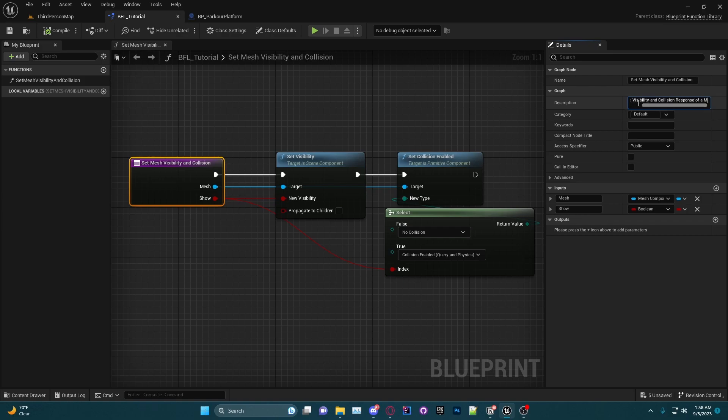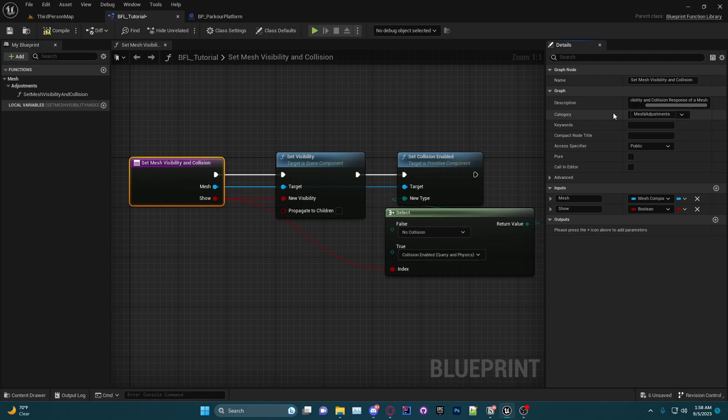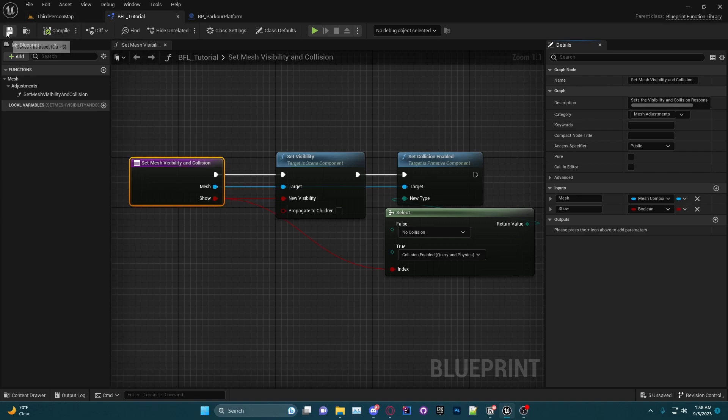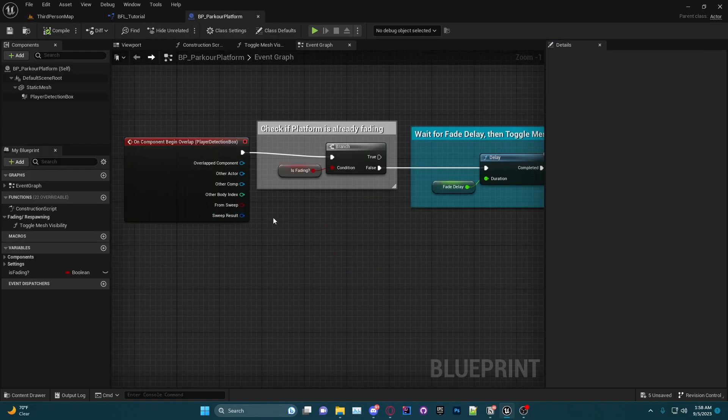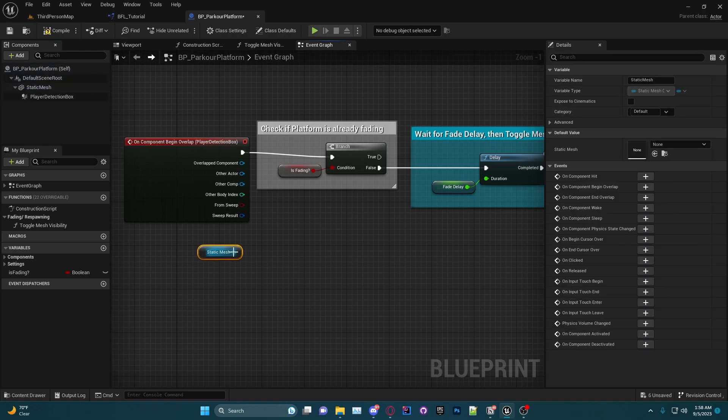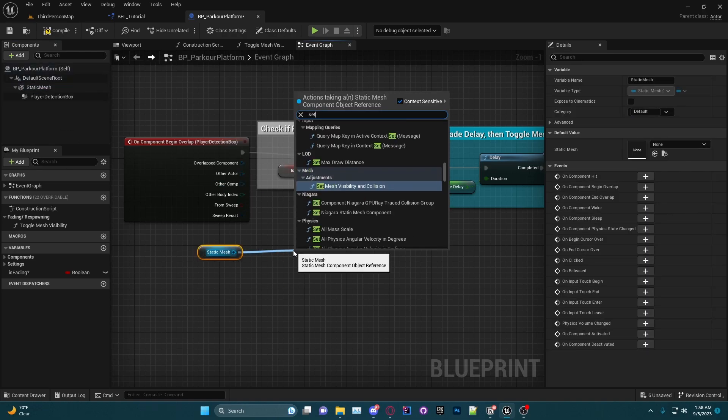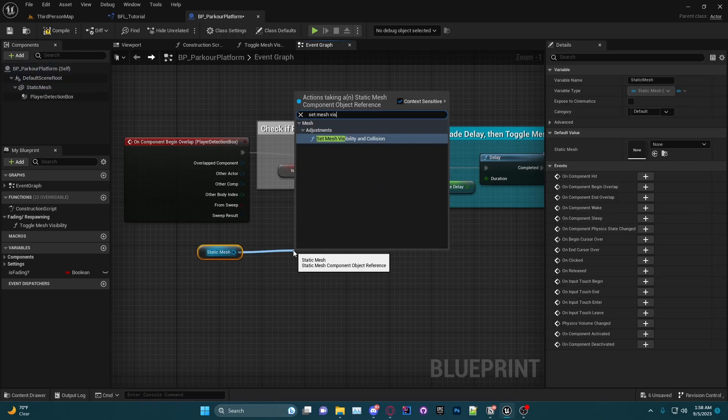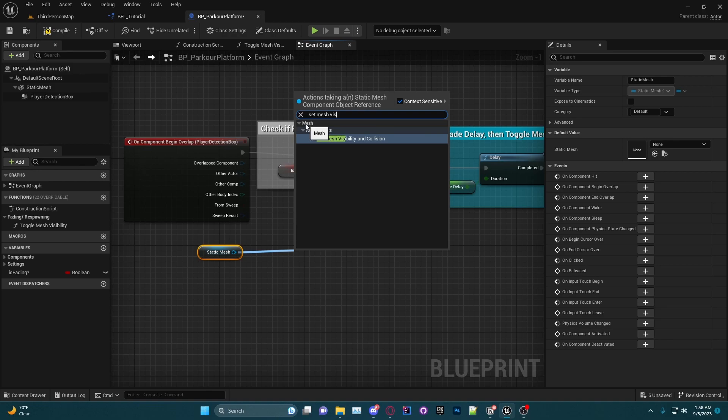And we can set the category to Mesh Adjustments, and then we can go ahead and click compile and save. Now if I go back to the parkour platform, Set Mesh Visibility and Collision, it shows up in Mesh Adjustments. And we hover over it, we have our new tooltip.